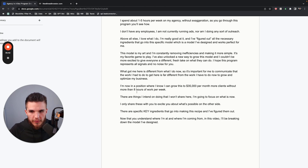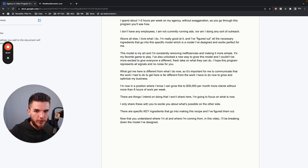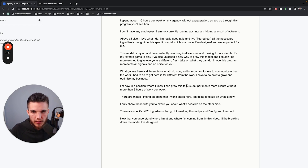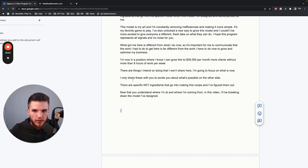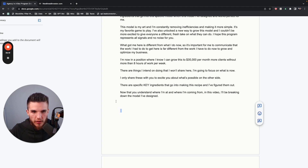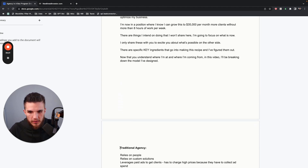Before we wrap up this video, there are some specific key ingredients that go into making this recipe and I've figured them out. Now that you understand where I'm at and where I'm coming from, in this next part of the video I'm going to be breaking down the model that I've designed. Then we'll get into the next video. The traditional agency really relies on people and labor — hiring people, sales reps, customer success managers and support, owners and managers.